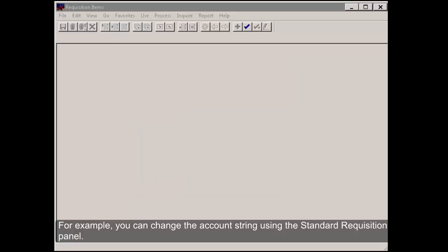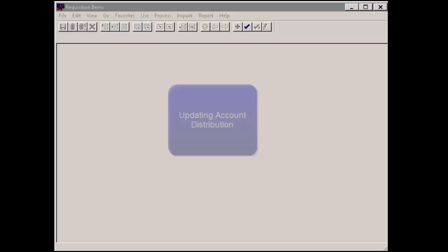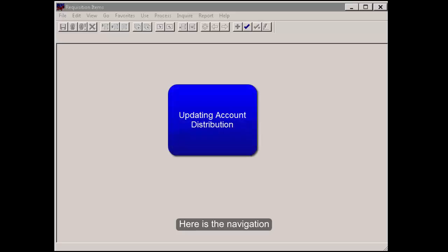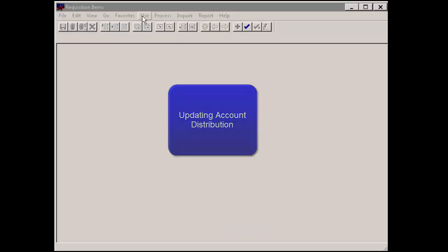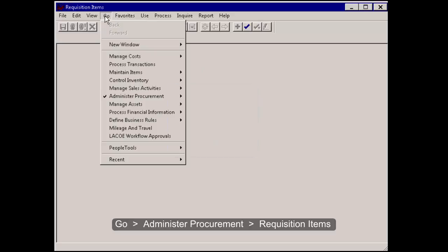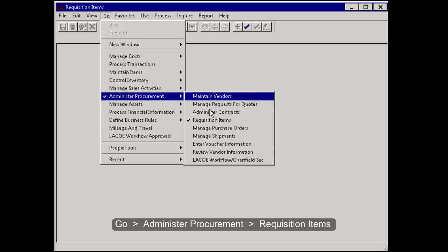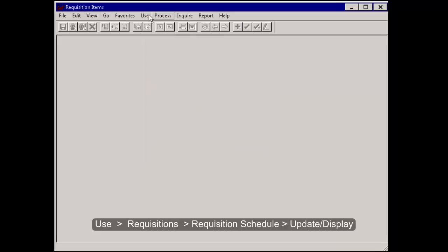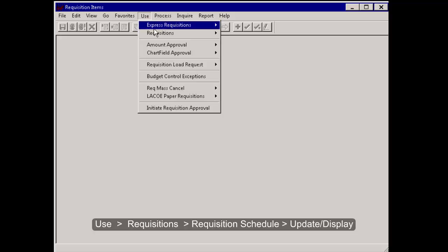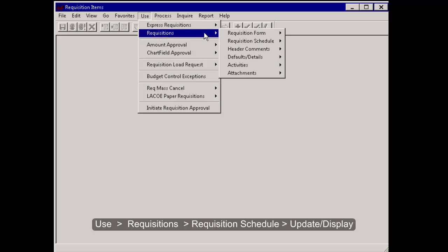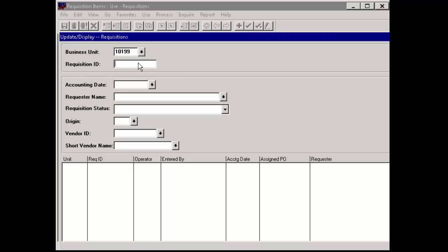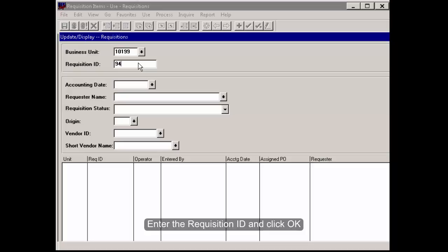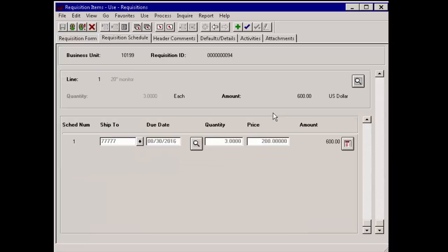Here is the navigation. Go, Administer Procurement, Requisition Items, Use, Requisitions, Requisition Schedule, Update Display. Enter the requisition ID and click OK.